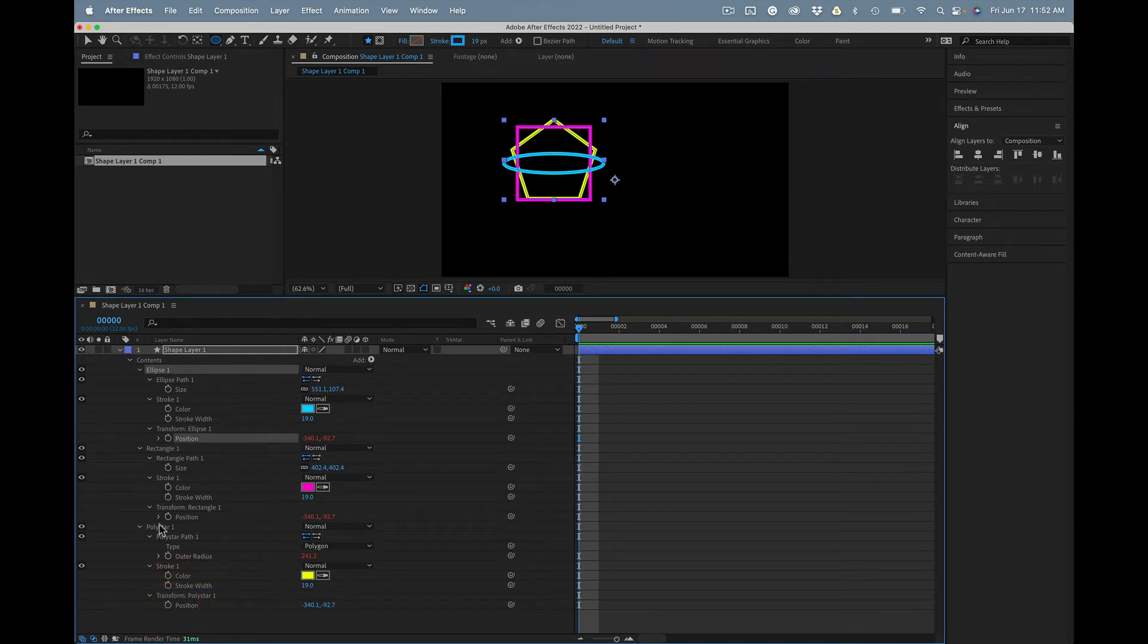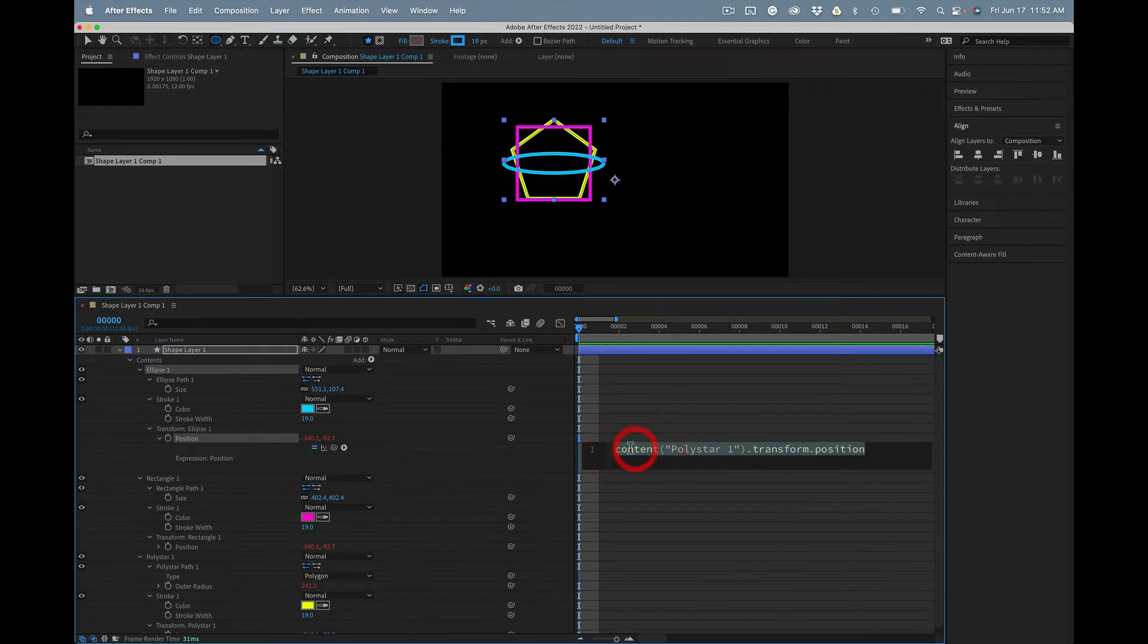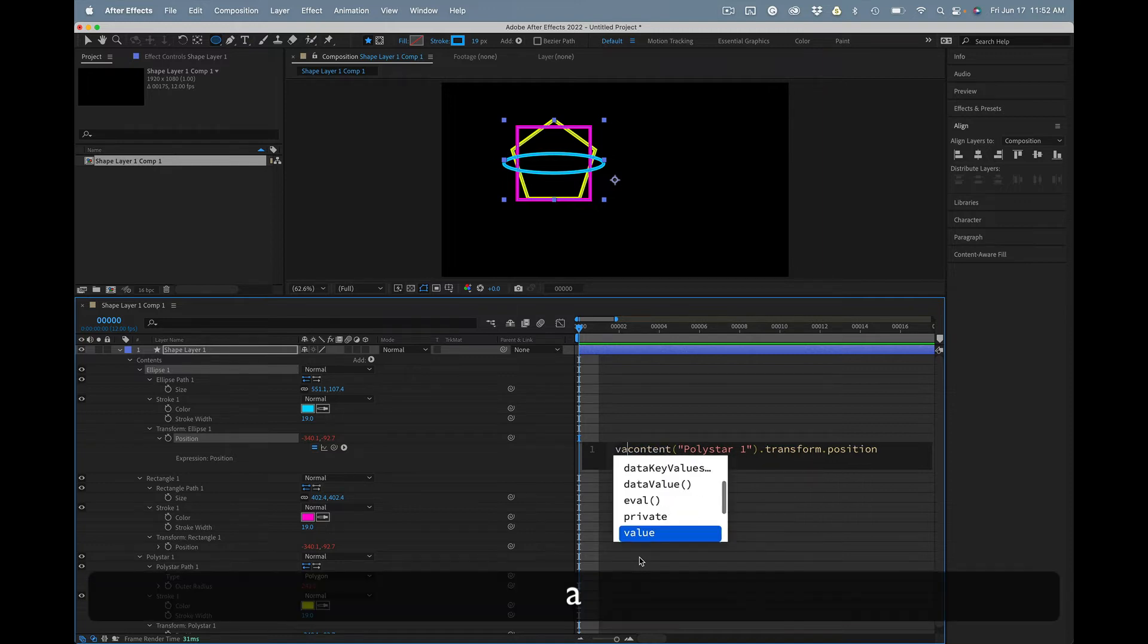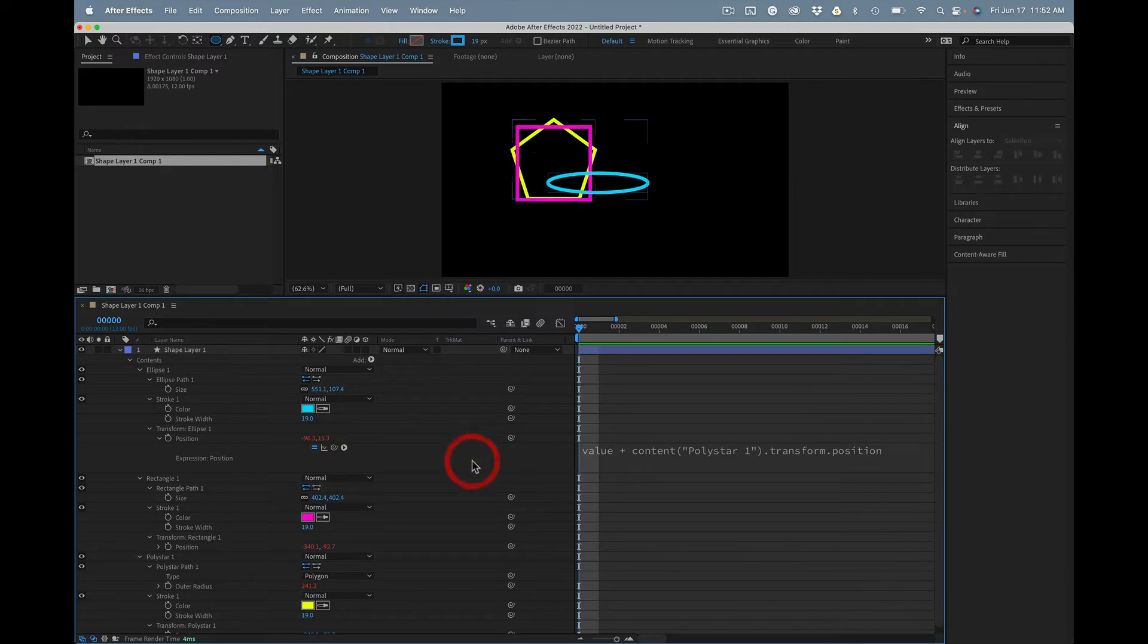But if you want to offset that, just let's go in and edit this expression, and just at the first of the expression, type value plus.